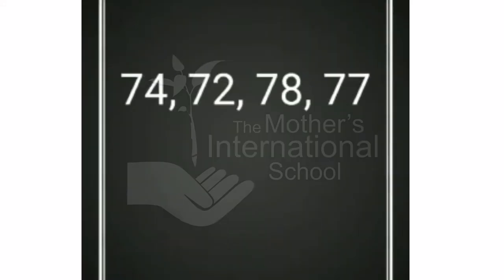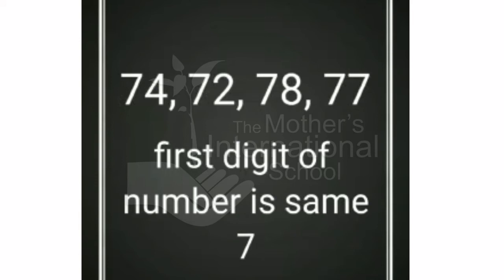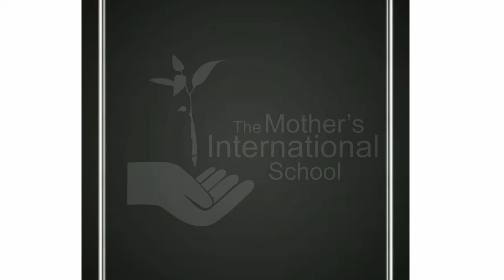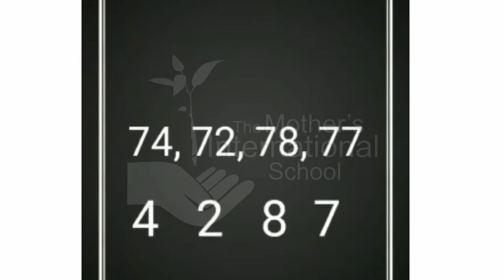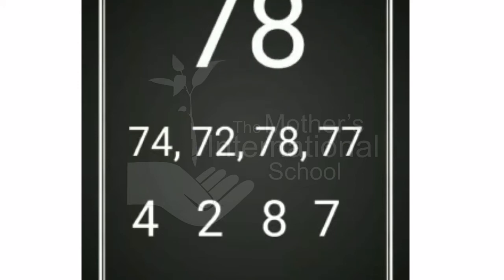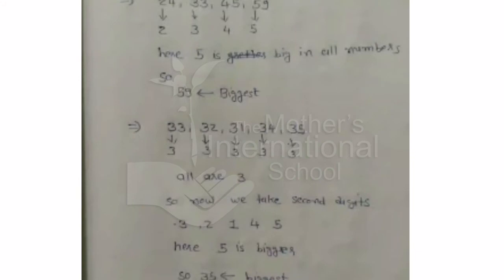Another example: here are the numbers 74, 72, 78, and 77. Here the first digit is the same, so we take the second digit and compare. The 8 is the largest, so the largest number from the given numbers is 78. Now I will also give more examples about the largest number.